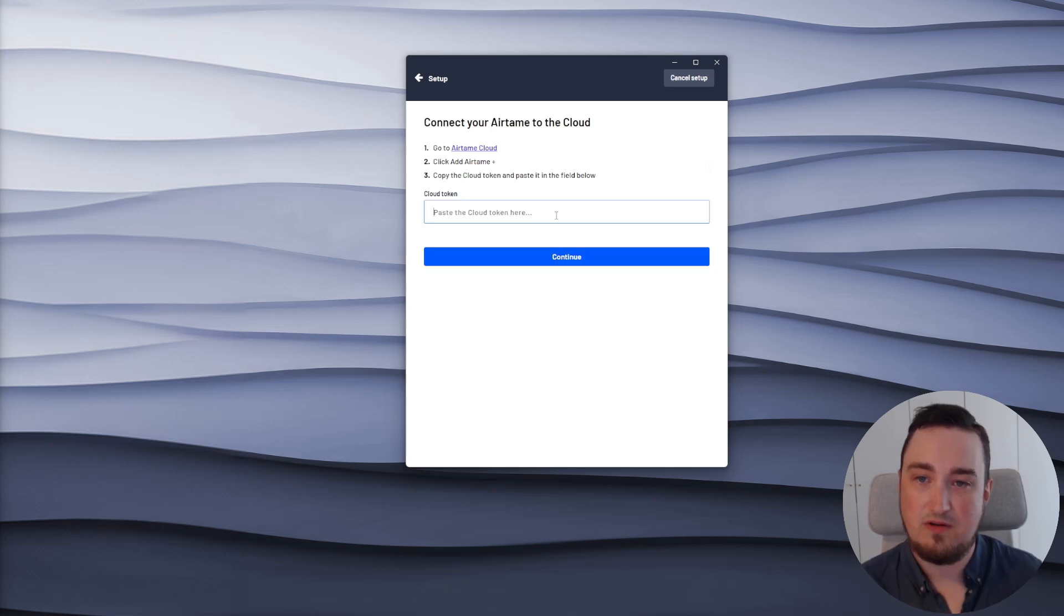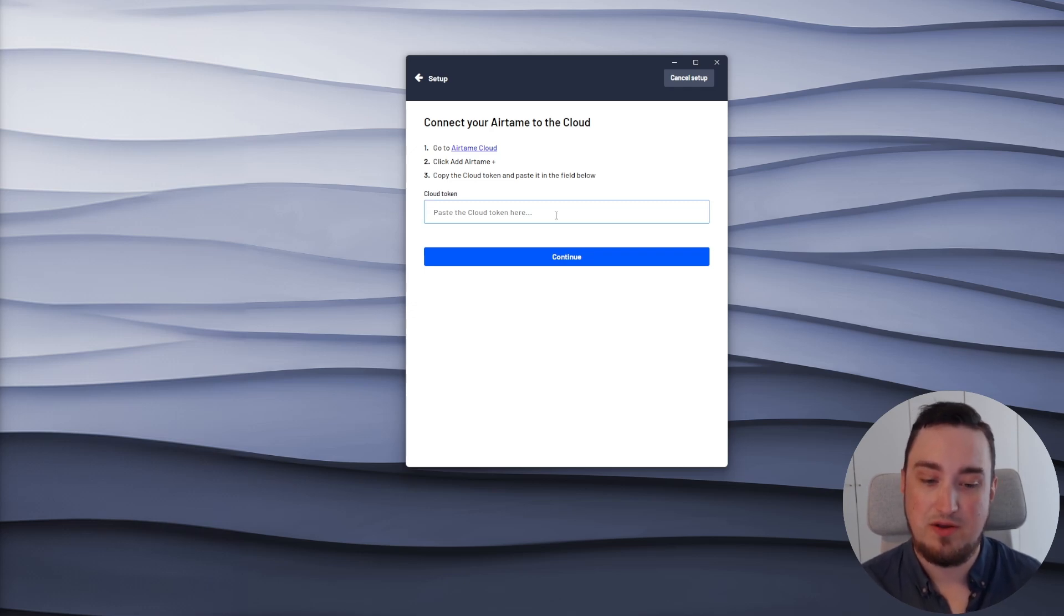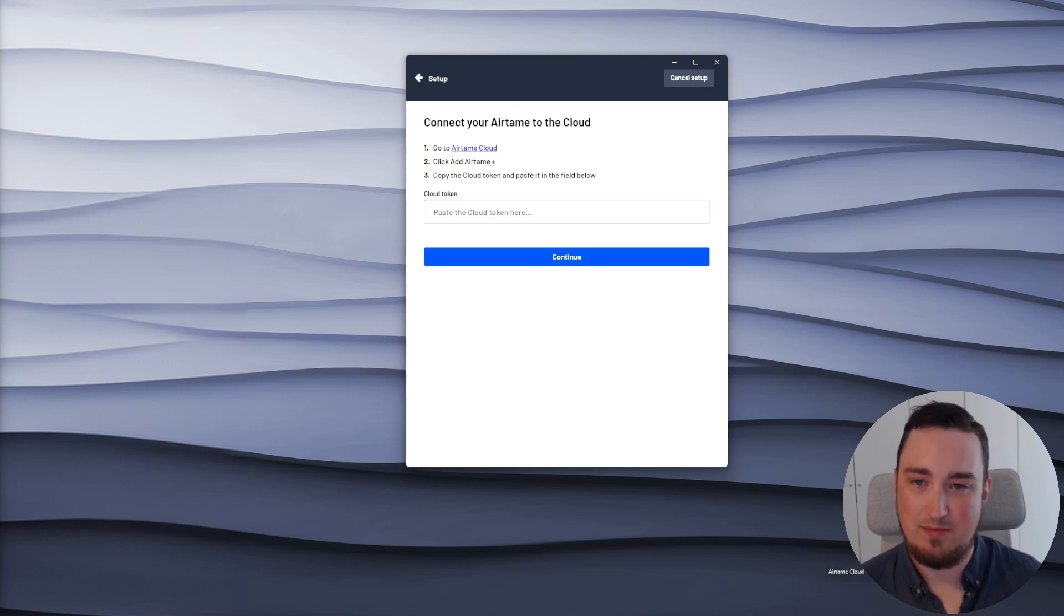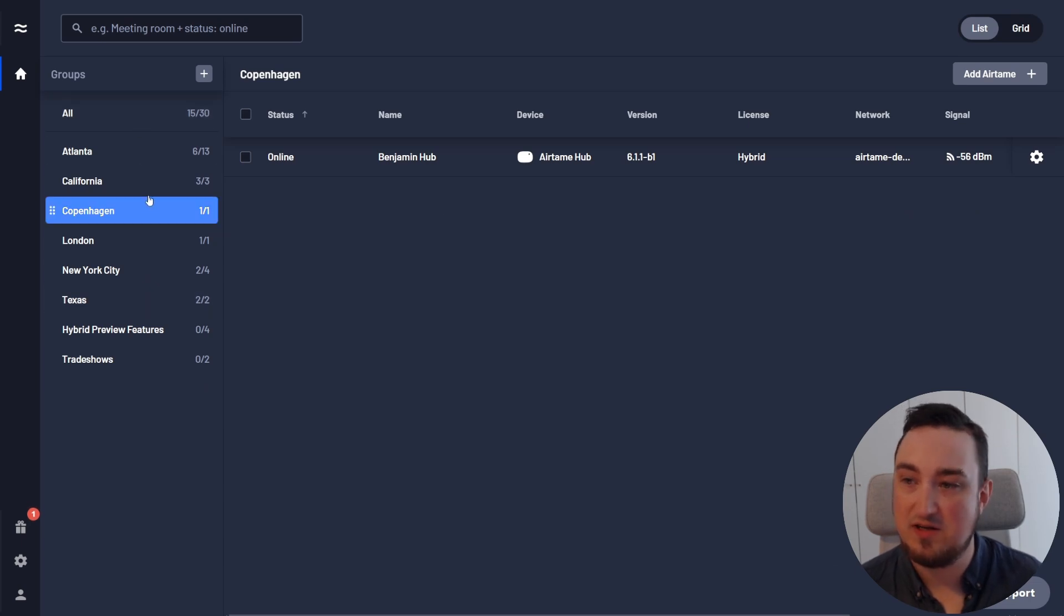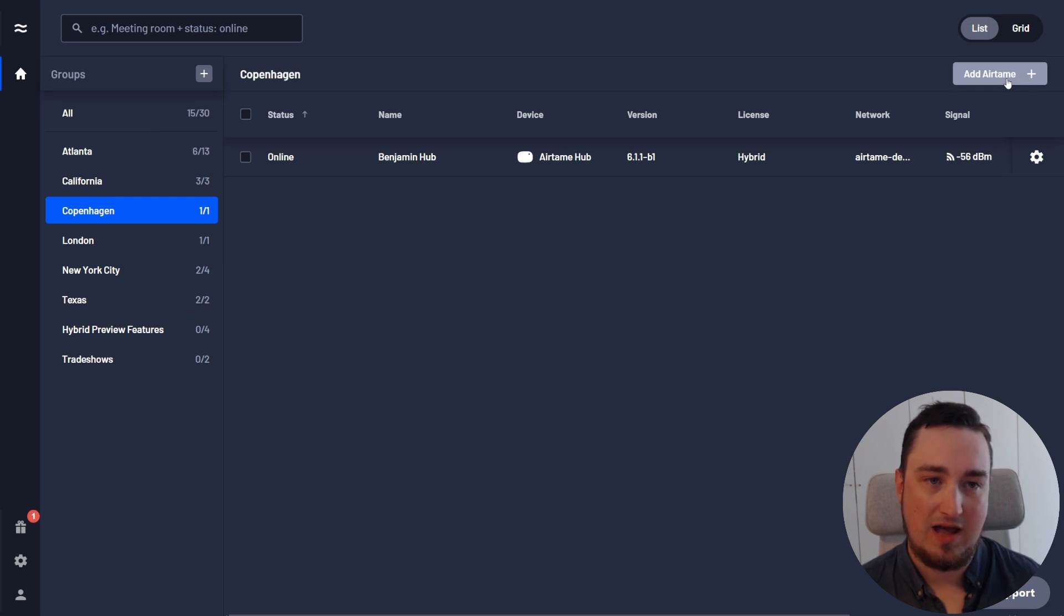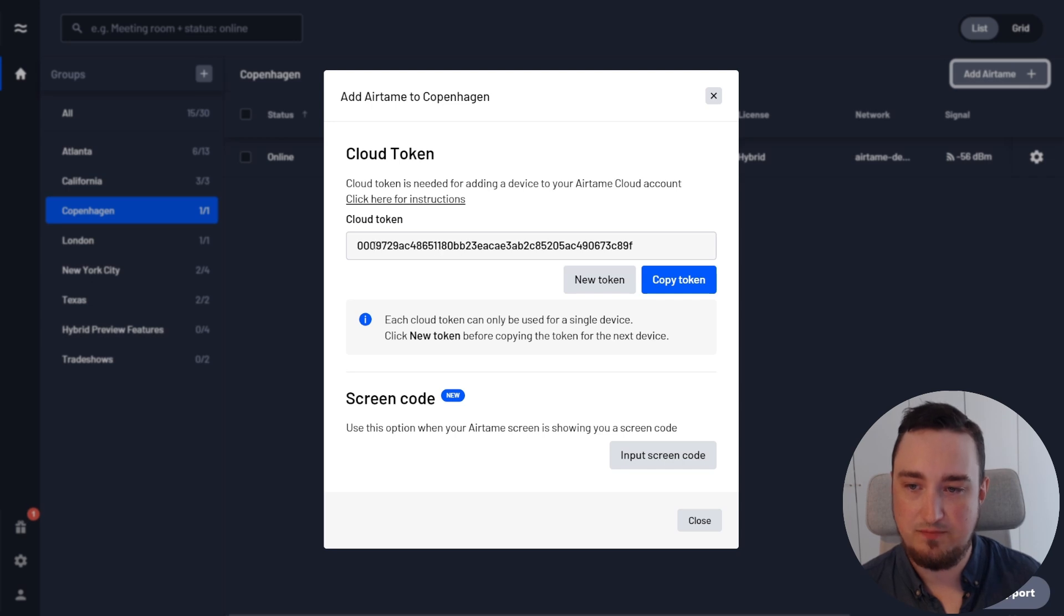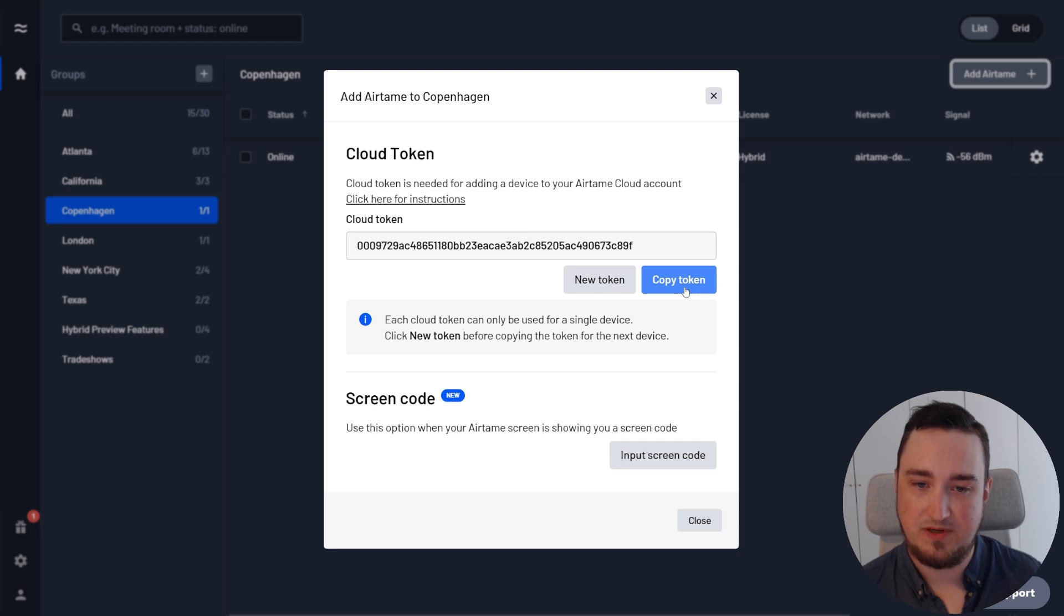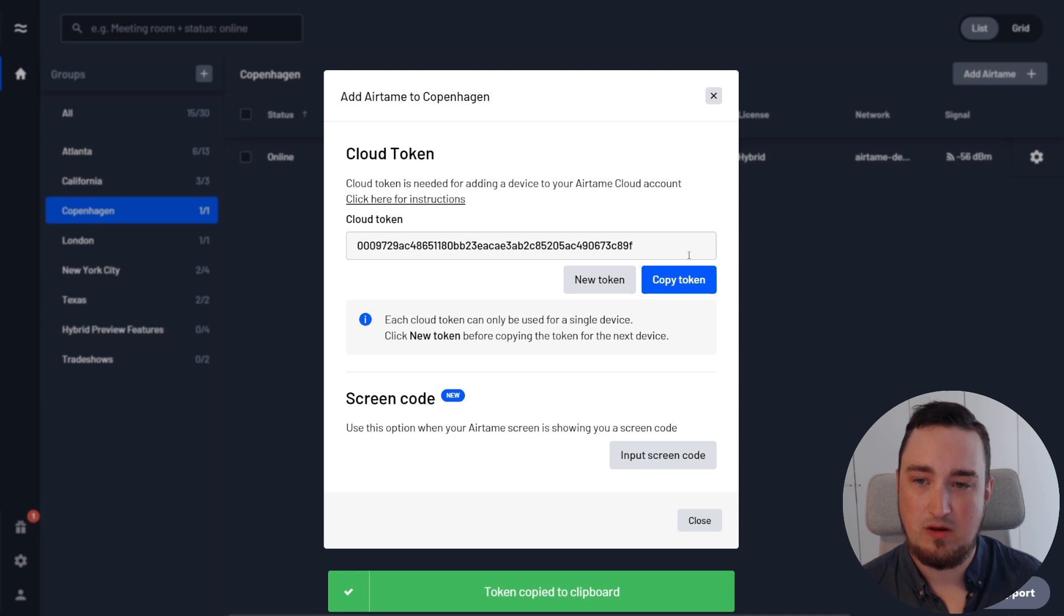Next off, I need to actually link my Airtame device to my Airtame cloud account. So I'm going to go into my browser here and just follow the steps from the app, meaning I'm going to go in here. Optionally, I can select a specific group where I want to place my Airtame device and then click add Airtame. This shows me a modal with a cloud token and I just need to copy this cloud token and put it into the desktop app. So I'll hit copy token and now I have the token ready in my clipboard.